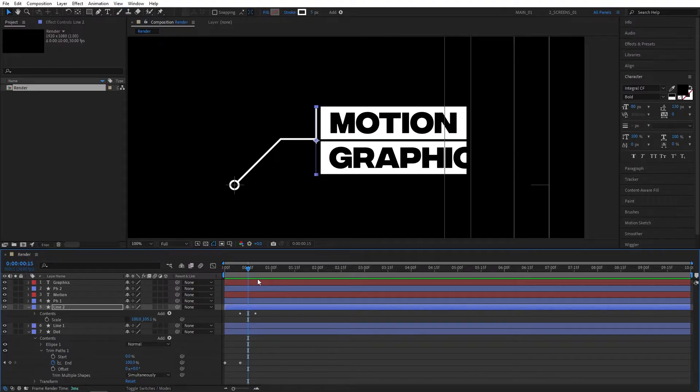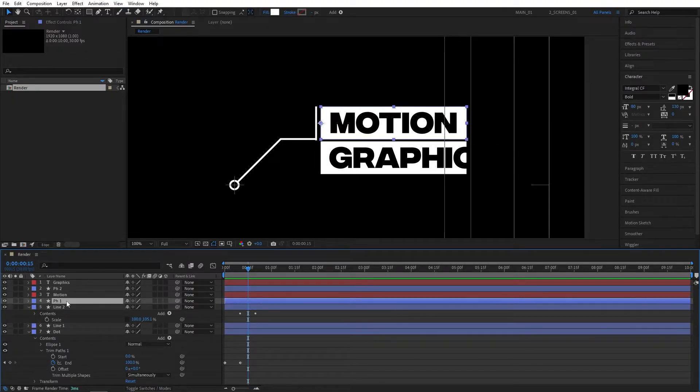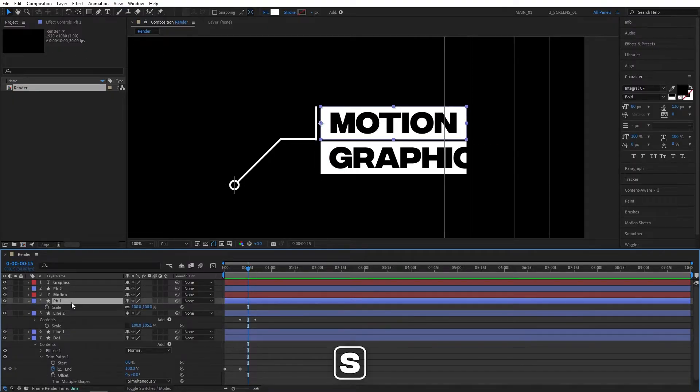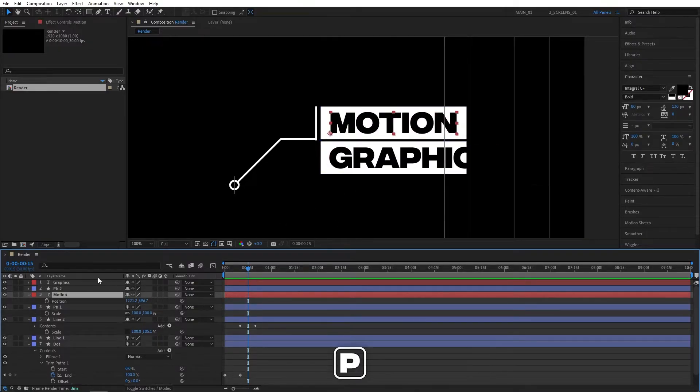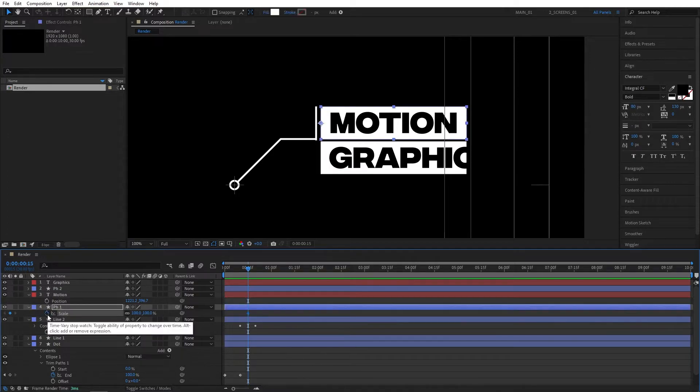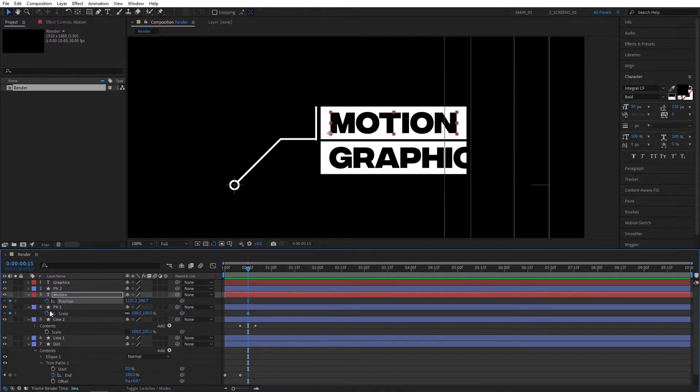Now move the playhead to 15 frames. That would be 5 frames forward compared to the previous layer. Select placeholder one and press S on the keyboard. Also select the text above it and press P to bring up position. Create keyframes for position and the scale at 15 frames.